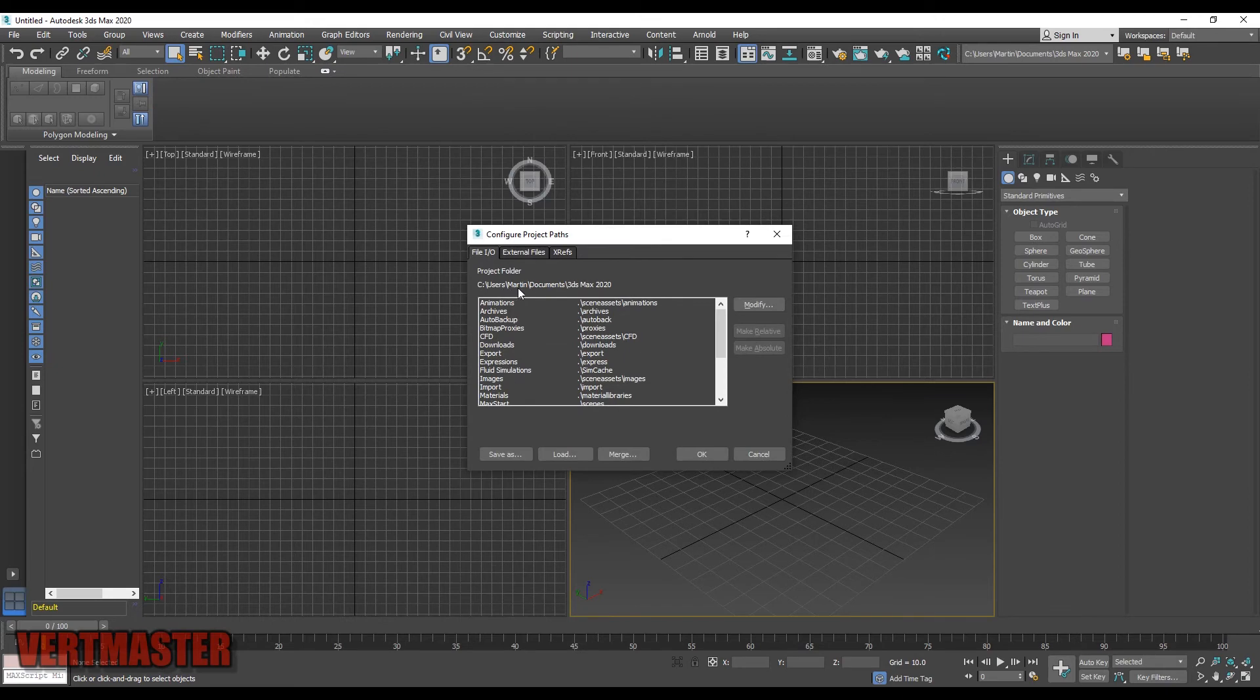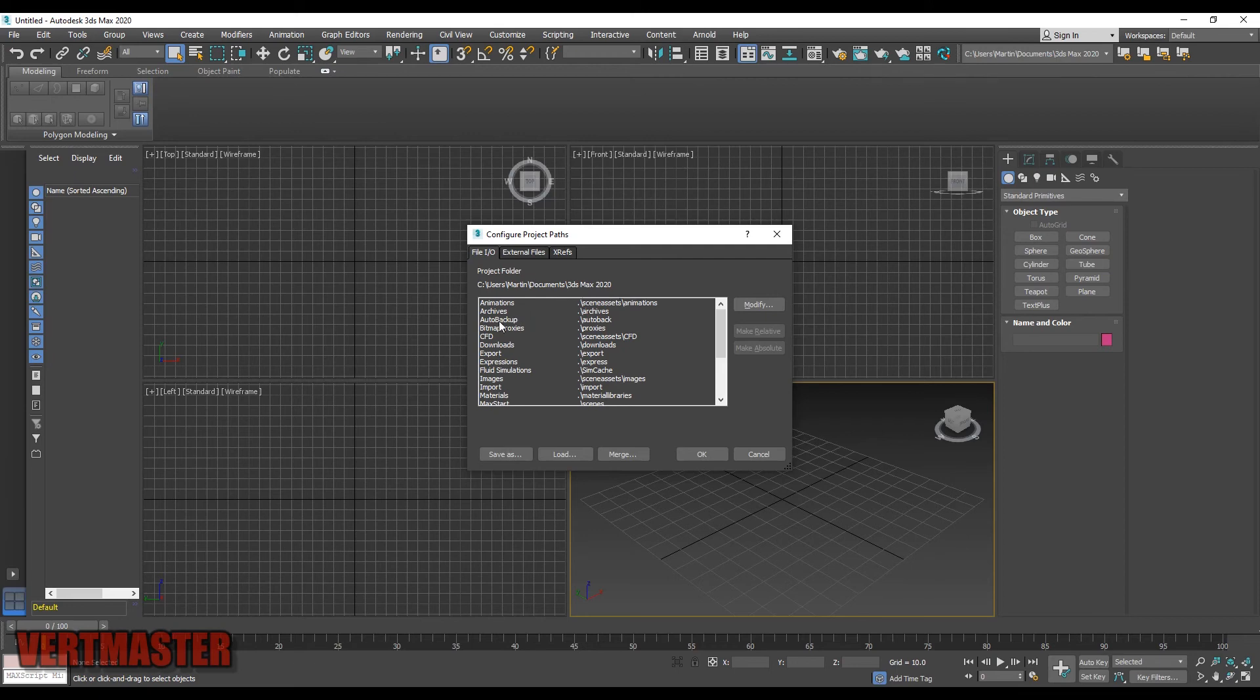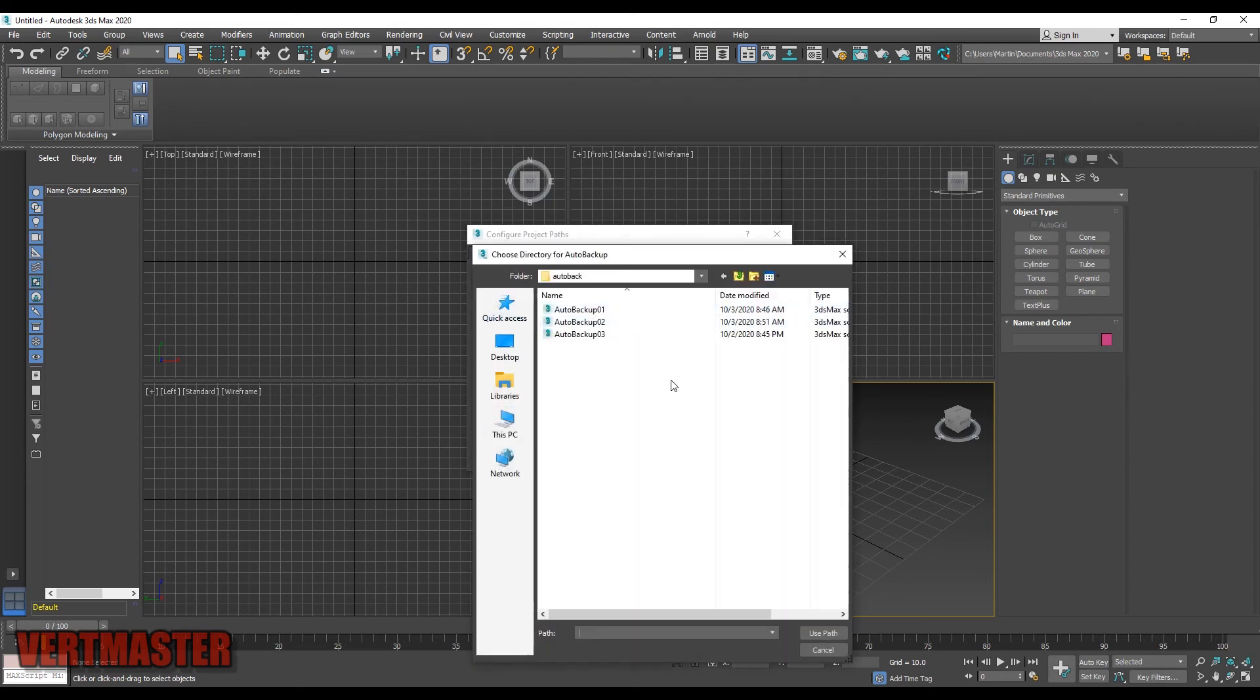Right here you have the path to the folder where your Auto Backup files are saved - this path slash AutoBack. You can also modify the path and set it wherever you like.